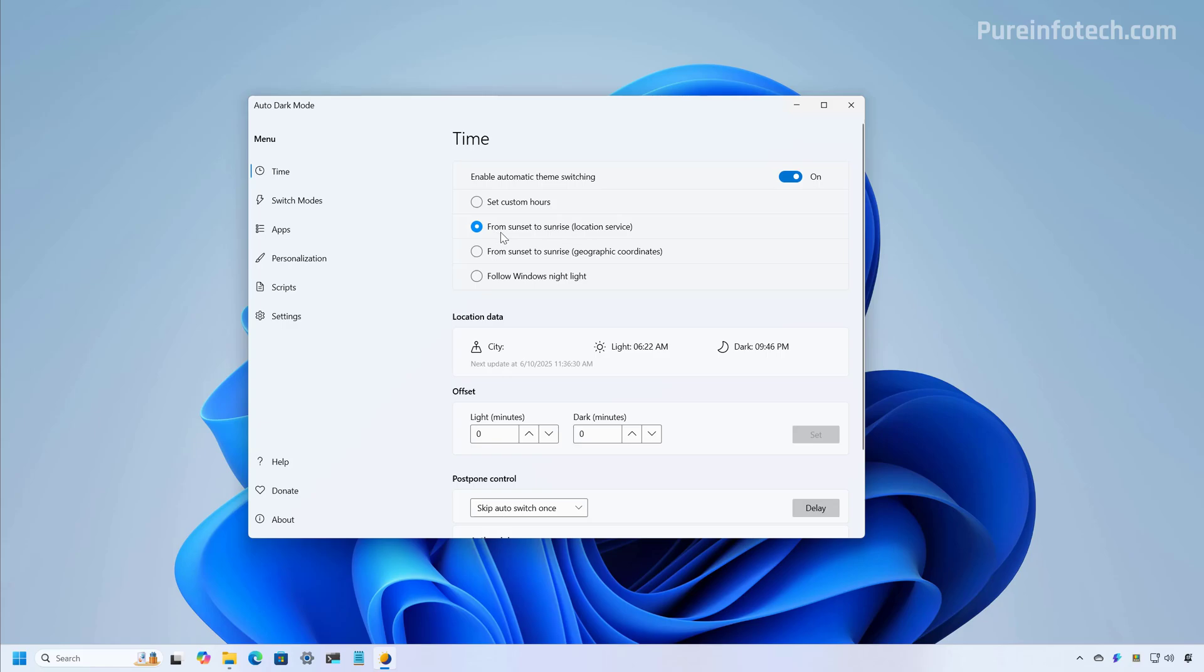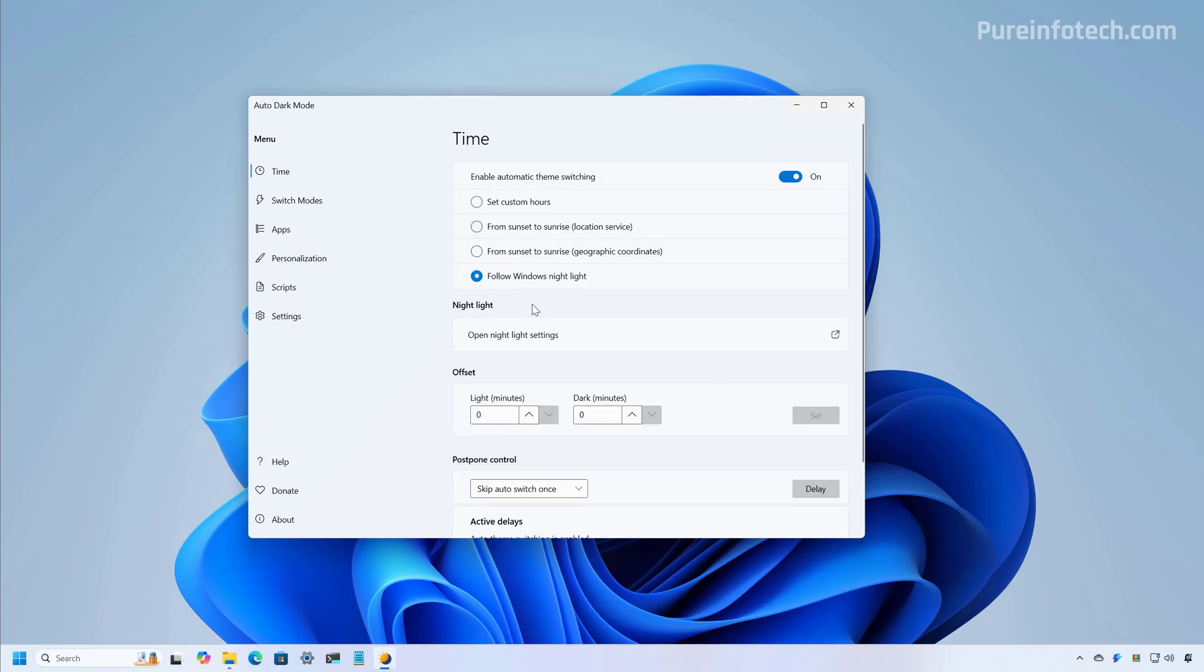From here, you can choose how you want the system to switch automatically between the dark and the light color mode. You can set custom hours from sunset to sunrise, depending on your location. You can also select this option to use your geolocation. And I like this option because if you're already using nightlight and you have a schedule, this will make it a lot easier to switch between the color modes.